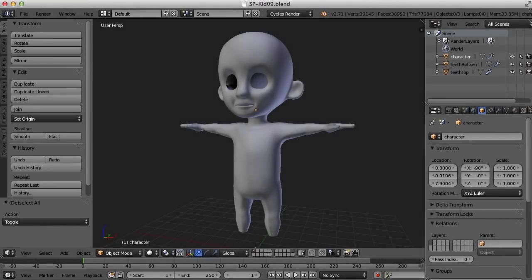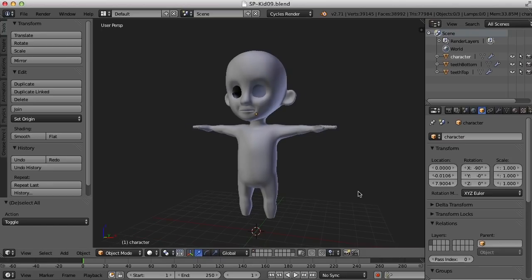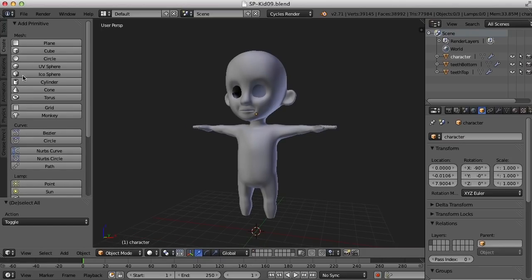Hi, this is Darren Lyle. We've got one more piece to go for the base character and that is the eyes. For the eyes, let's bring in a sphere.